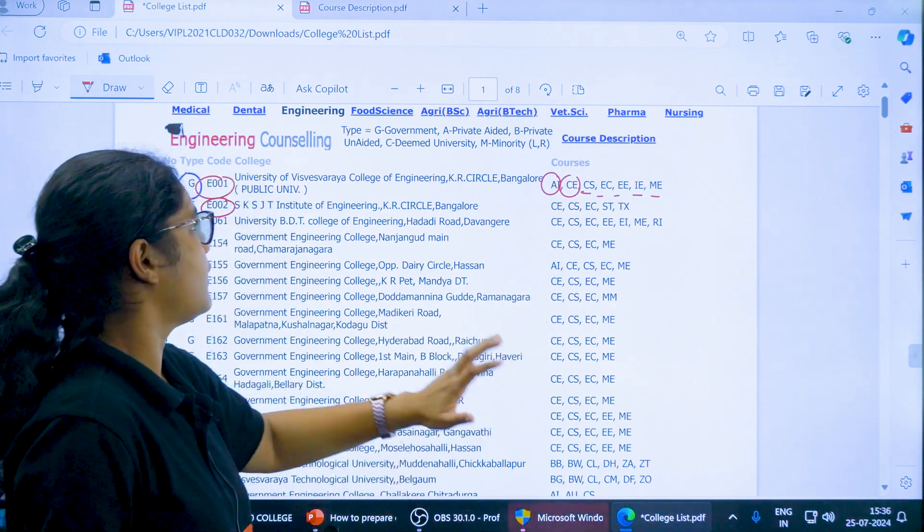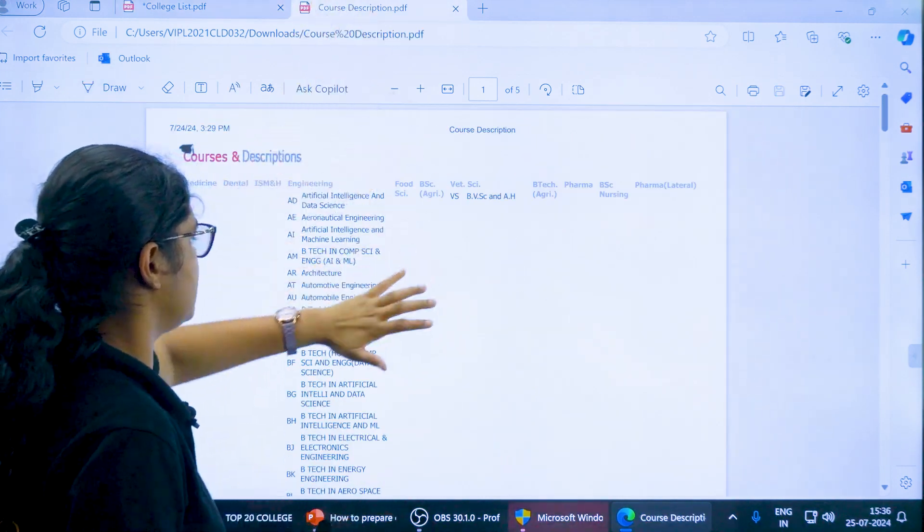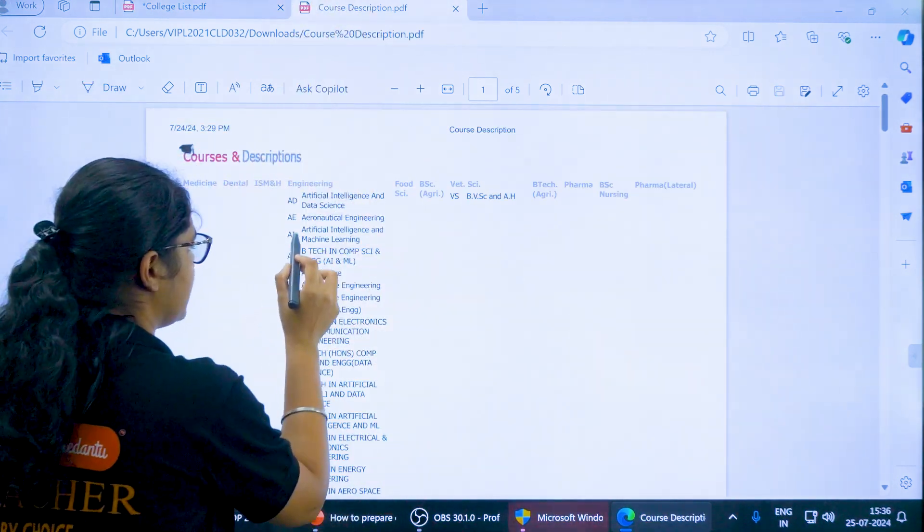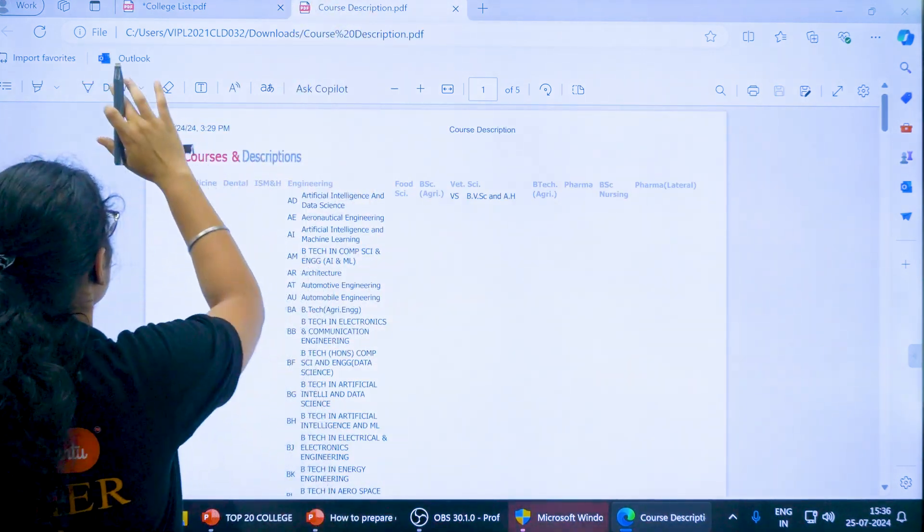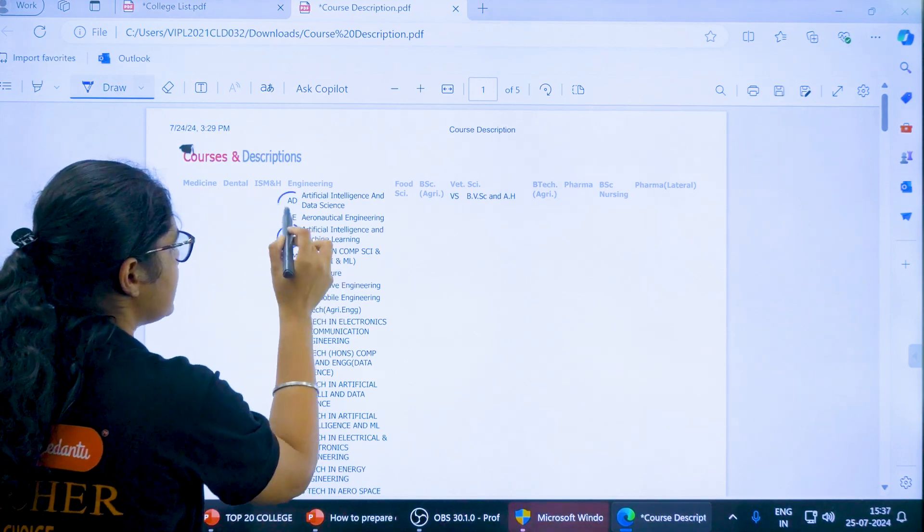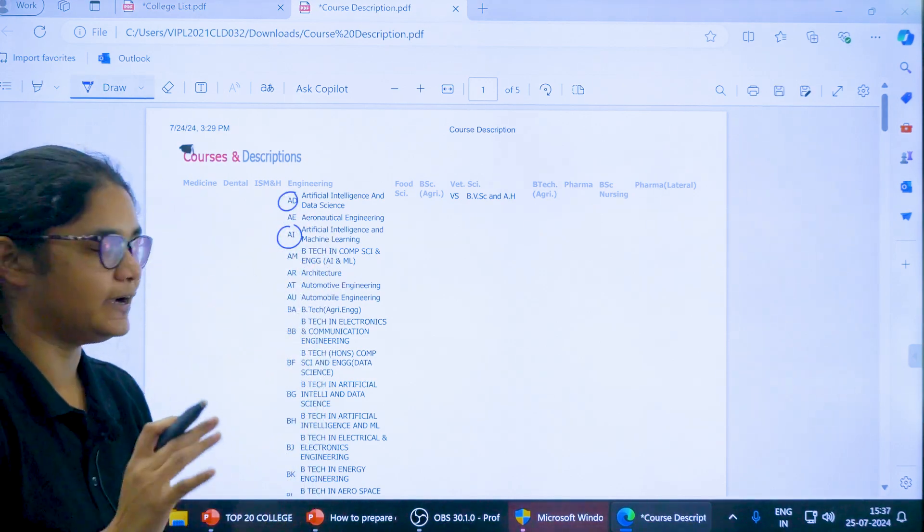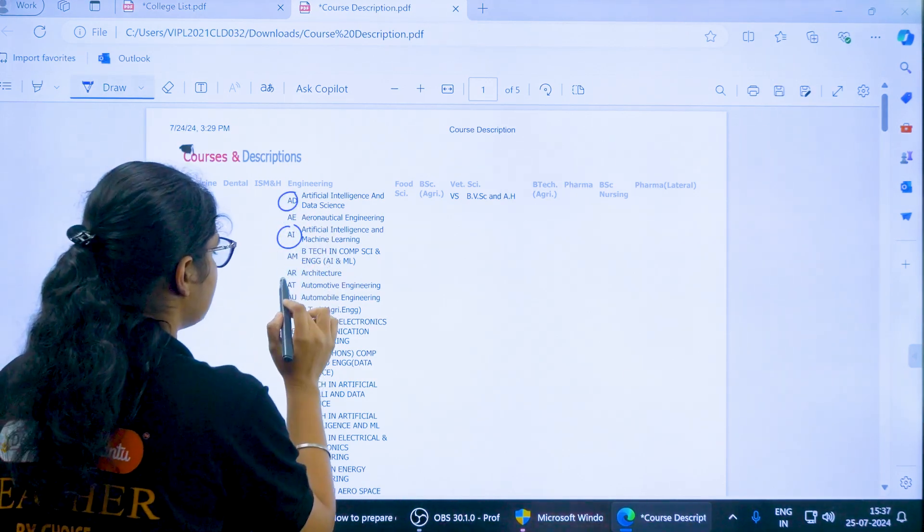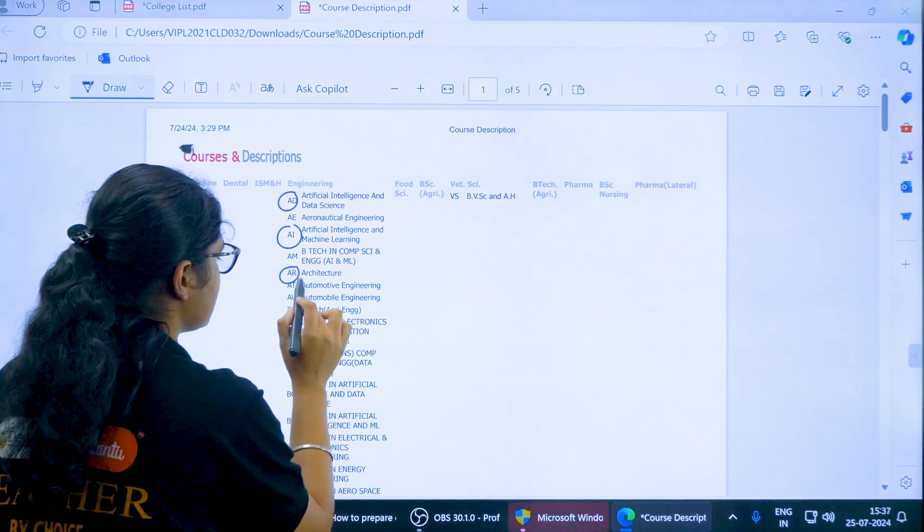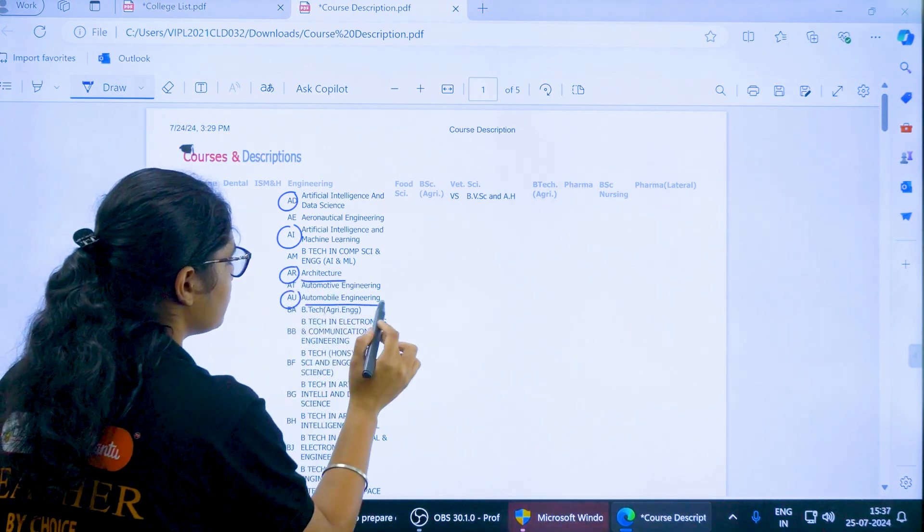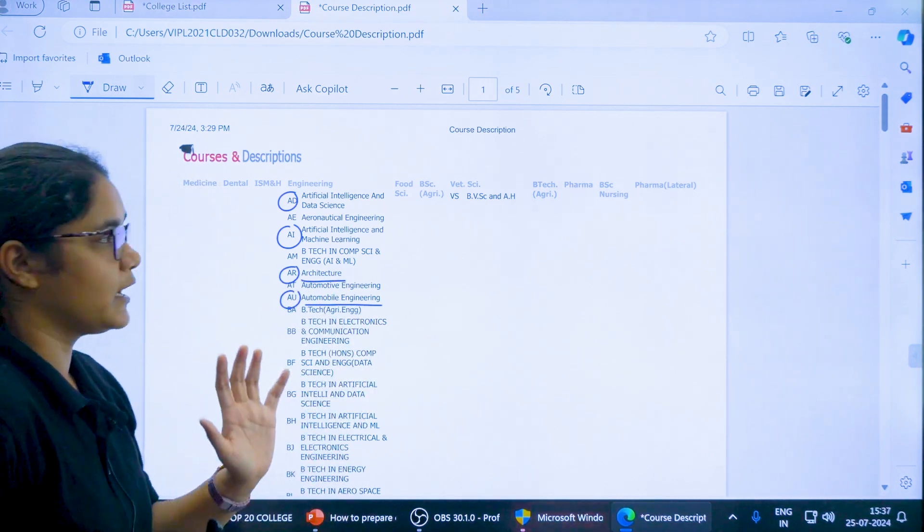To know that you have to go to the course description PDF where you can see different abbreviations. For example, AI stands for Artificial Intelligence. AD stands for Artificial Intelligence in Data Science. AR stands for Architecture, AU for Automobile Engineering, like this you have to connect.